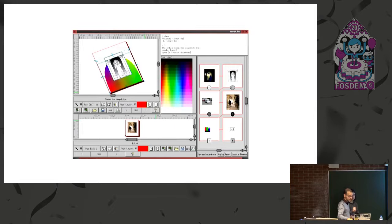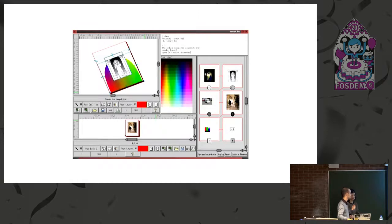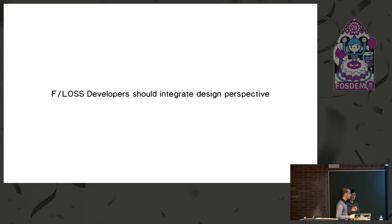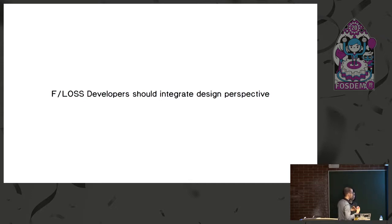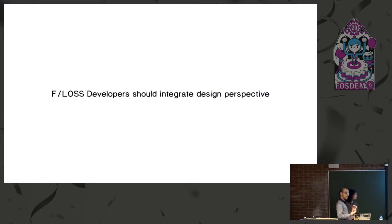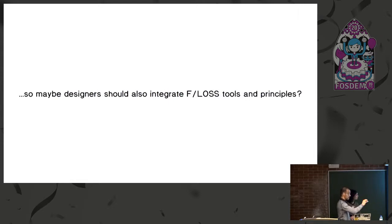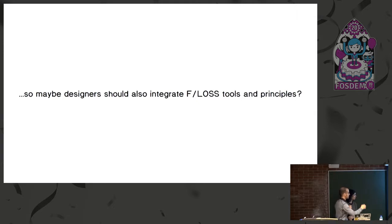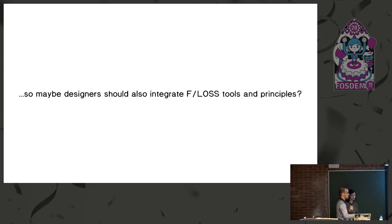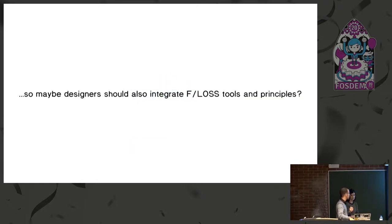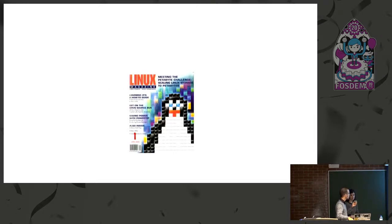And we're getting to the end here. We say a lot, we talk a lot like us designers talk a lot about how developers should integrate design thinking into their processes. And that's probably why it's worth asking, maybe it's also worth thinking that maybe us designers should humbly address and integrate the principles and the tools of free software and open source.